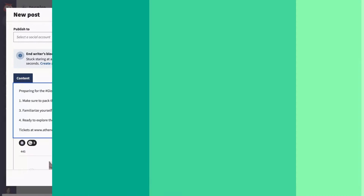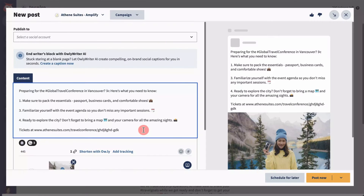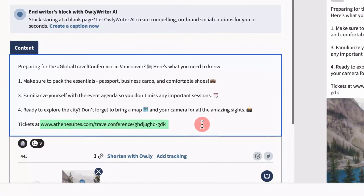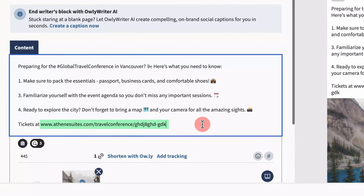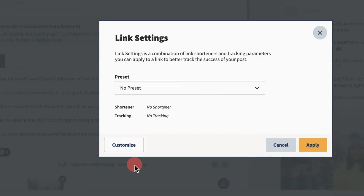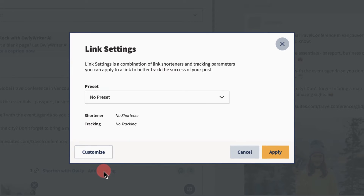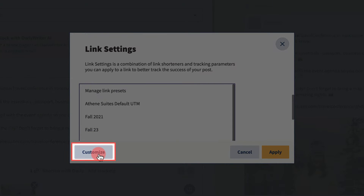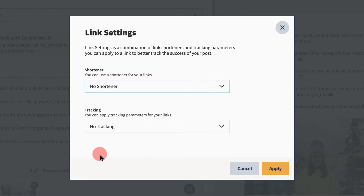Let's say you're creating a new post in the Composer and add a link to your message. You'll be given the option to apply link settings. Here, you can either select an existing preset created by an admin, or choose Customize to create one-off link settings.